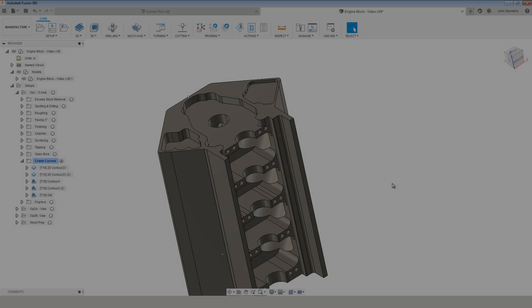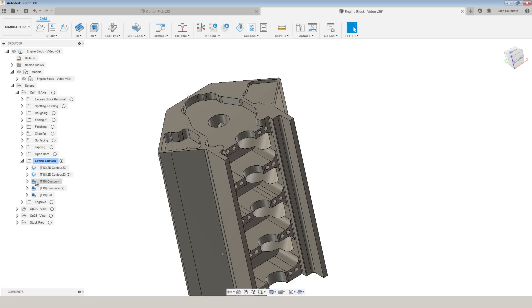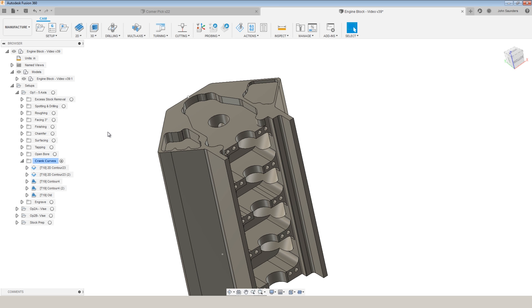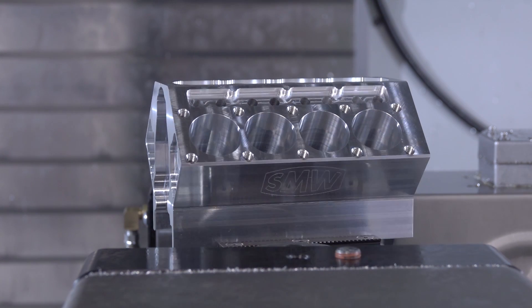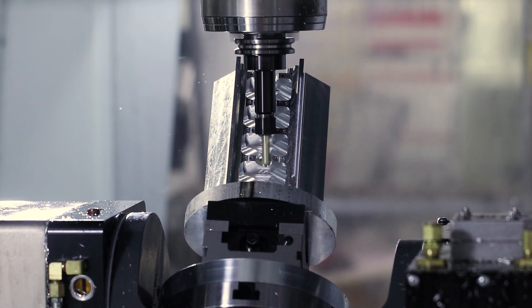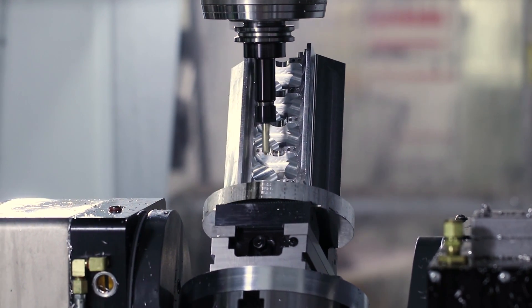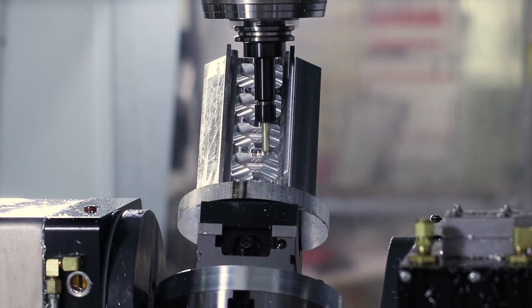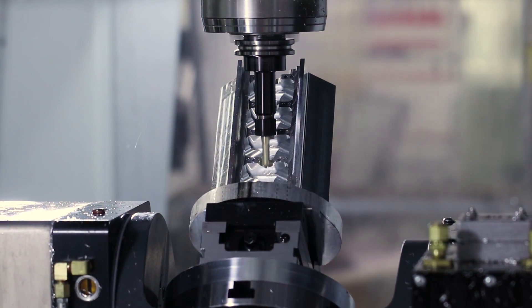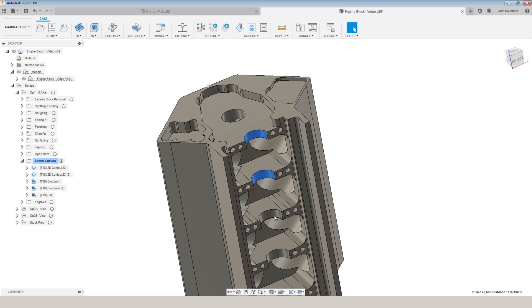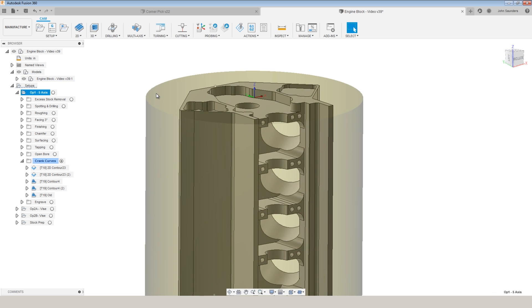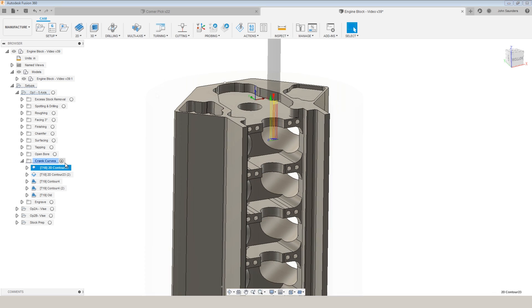The first time we used 3D contour with 5-axis was back when we did our V8 engine block video, and it's a really good example of where this tool path shines. We need to machine out these areas for the crank. Our part's being held like this with the Z-axis pointed up.